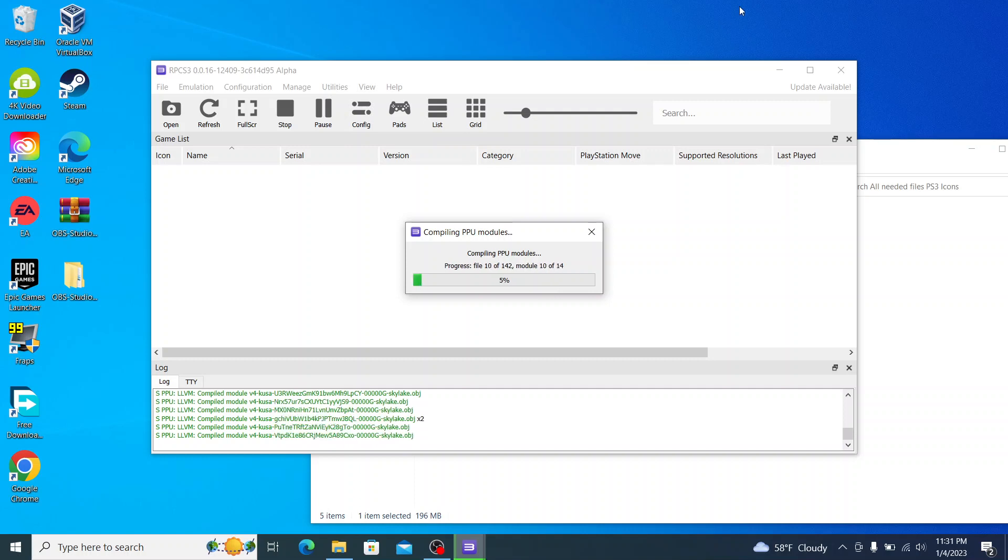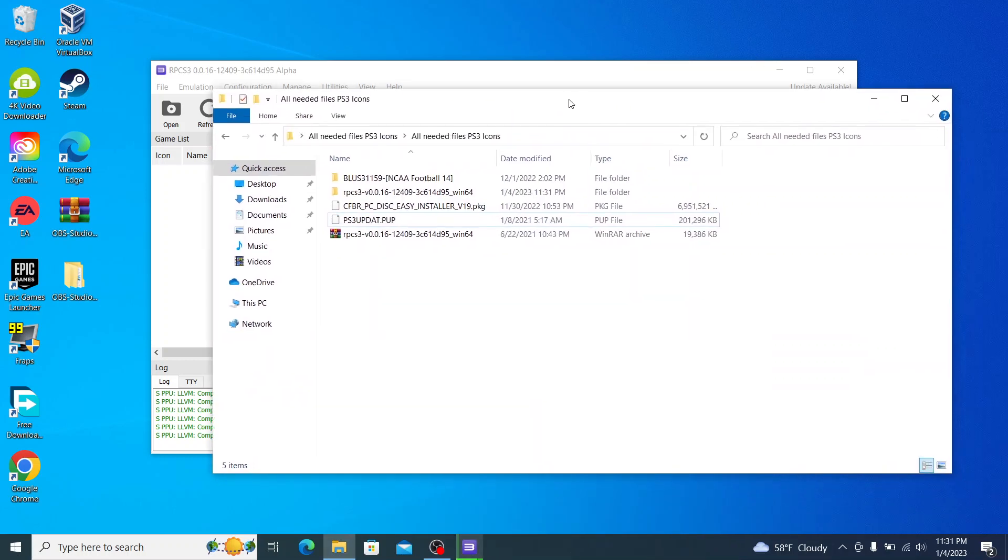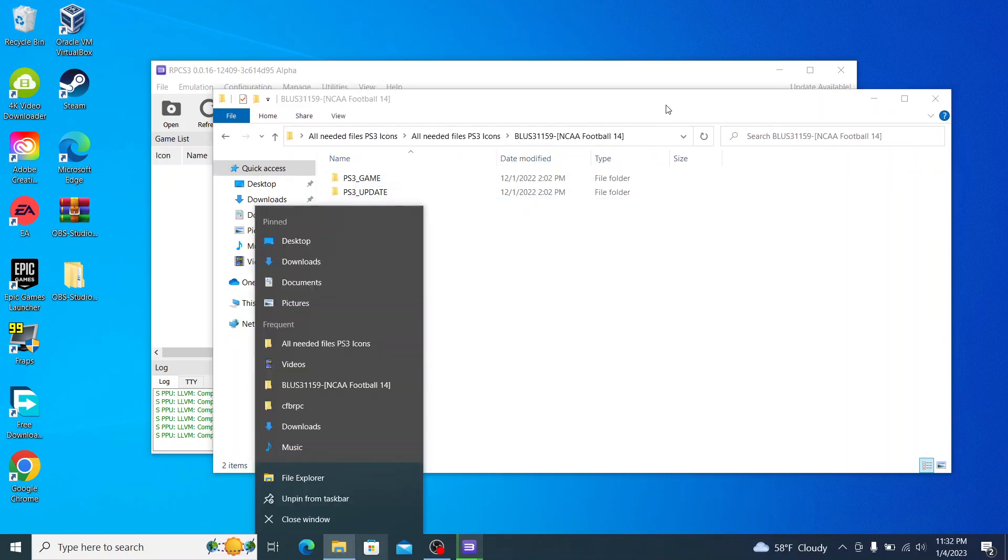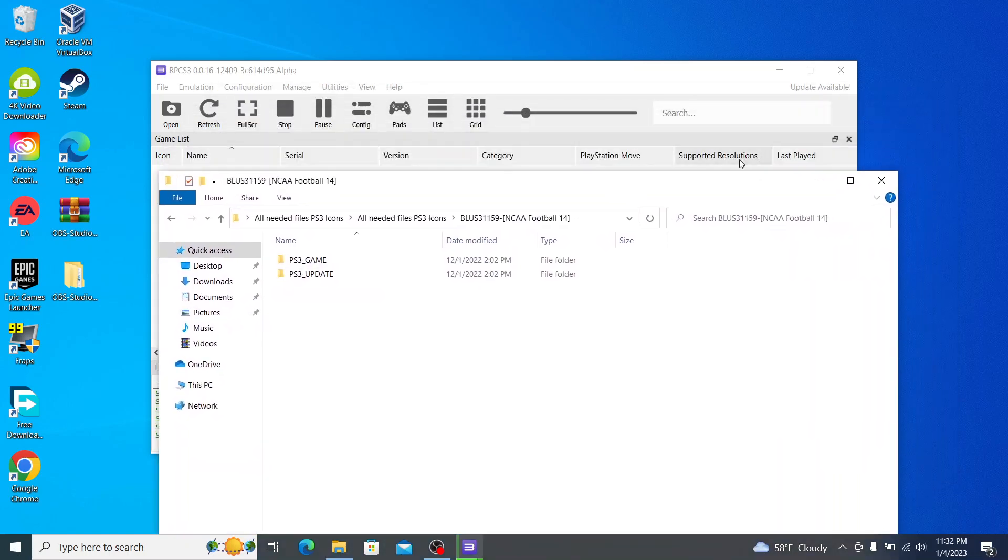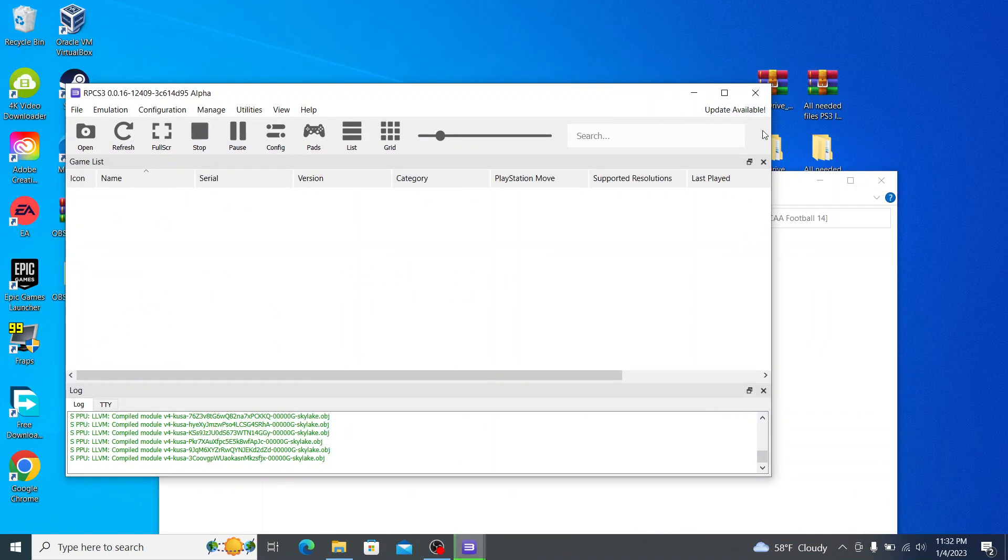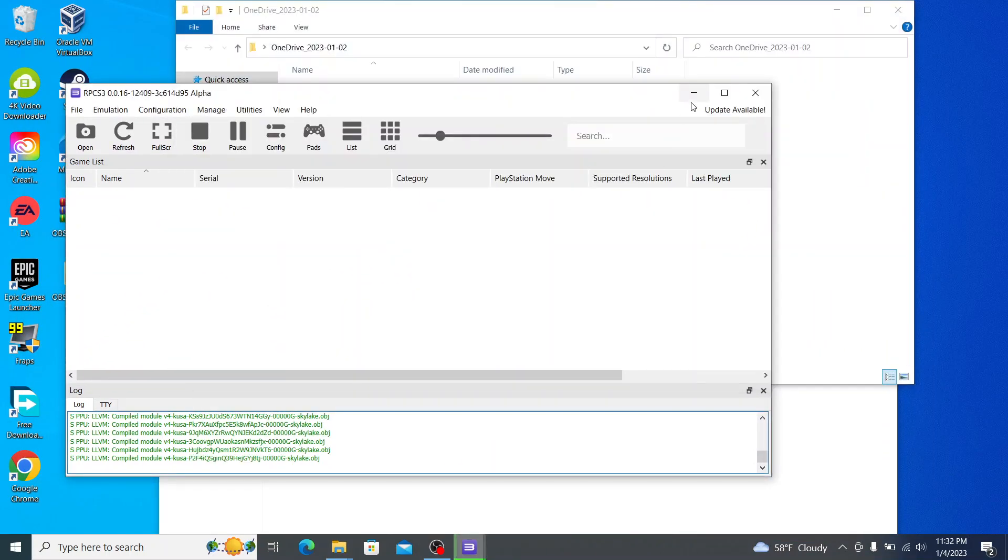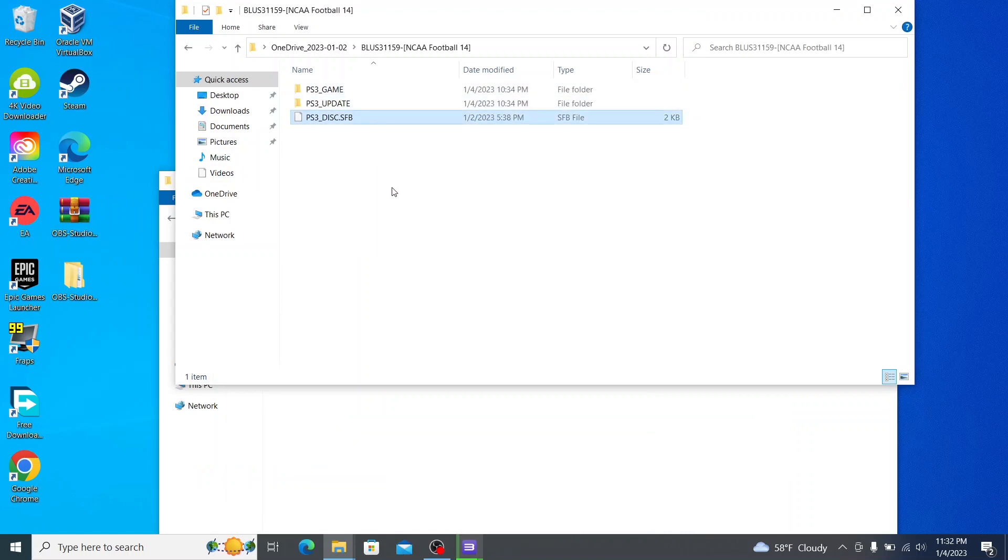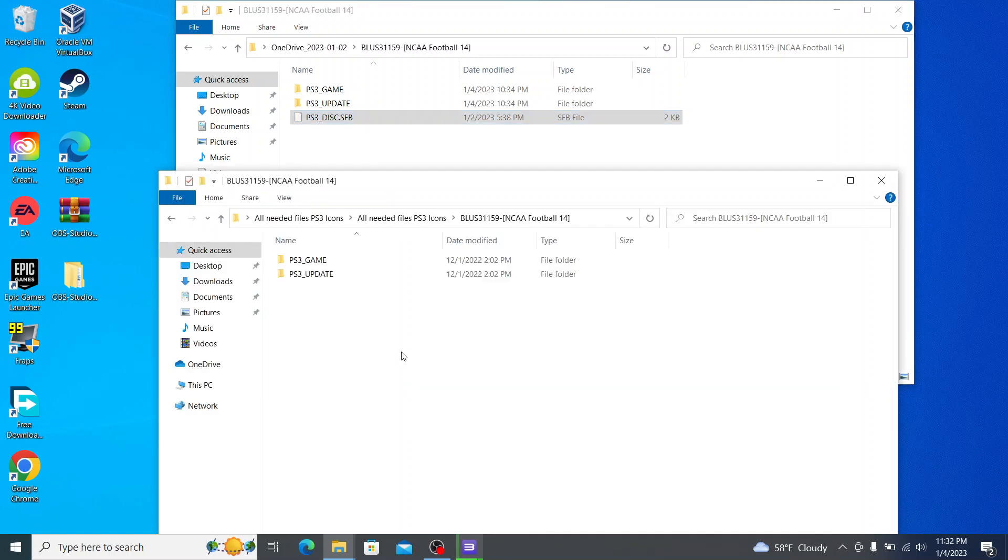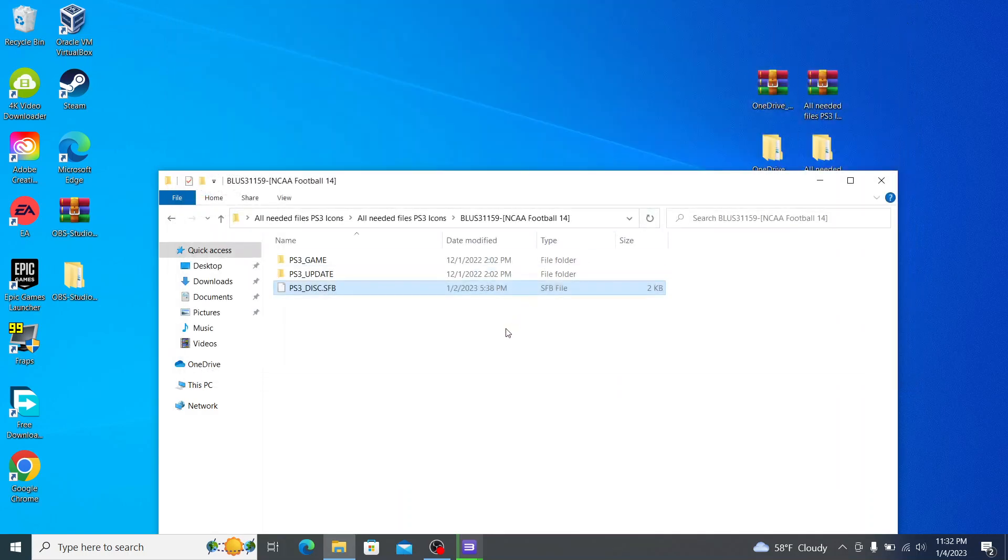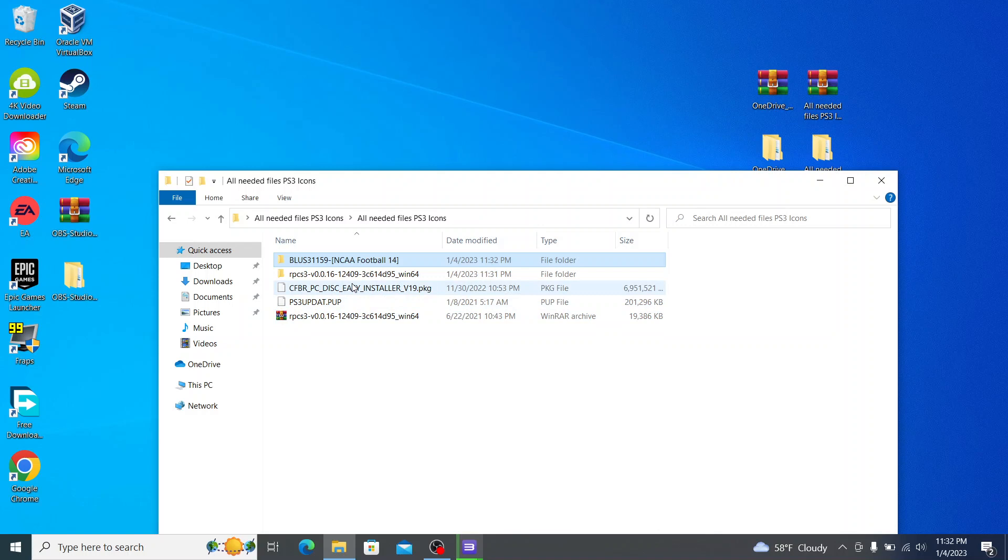But in the meantime, we can just go ahead here and we're going to open up the NCAA Football 14 game folder. And now we're going to open up our ROM dump as well. We're going to go ahead and I'm just going to copy the PS3 underscore disk dot SFB file from there into here. And now we can go ahead and close that out.